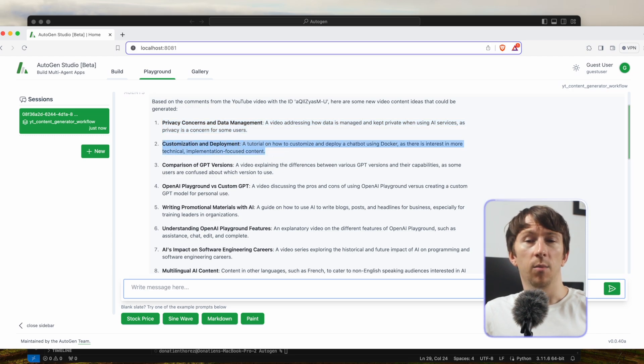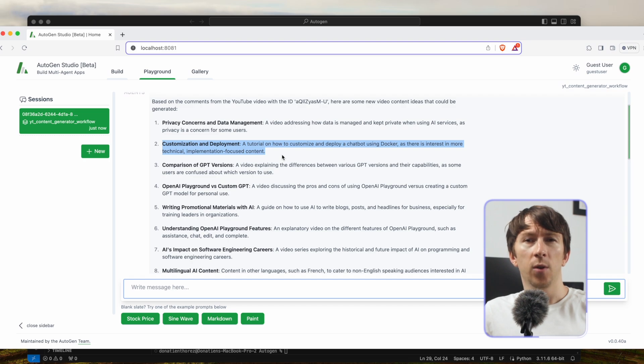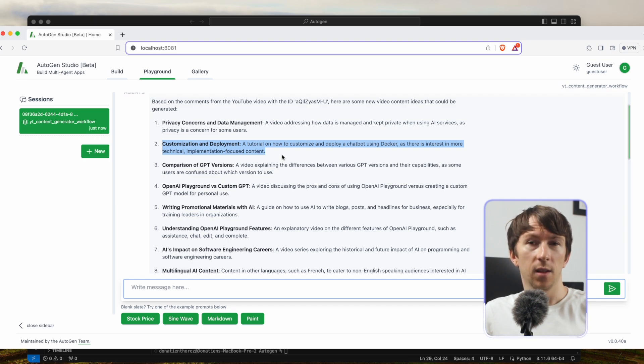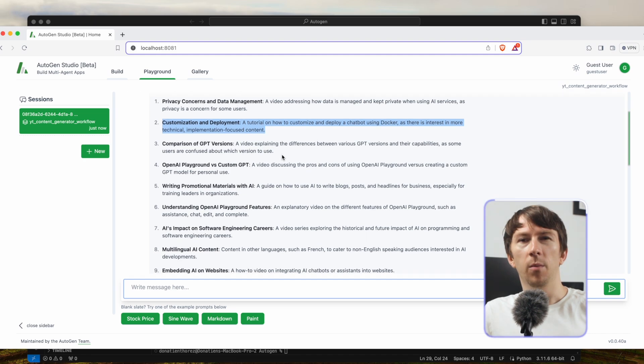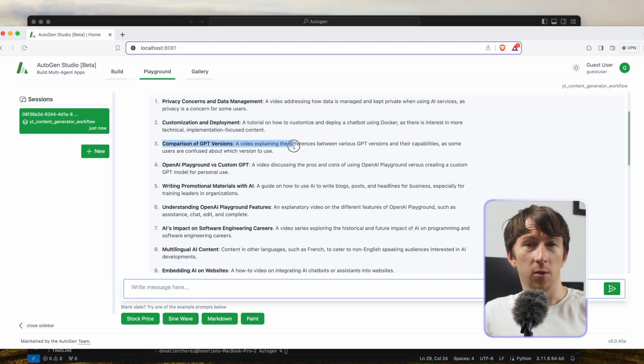Customization and deployment - a tutorial on how to customize and deploy a chatbot using Docker, as there is more interest in technical implementation focused content. Comparison of GPT versions - a video explaining the differences between various GPT versions and their capabilities, as some users are confused about which version to use.